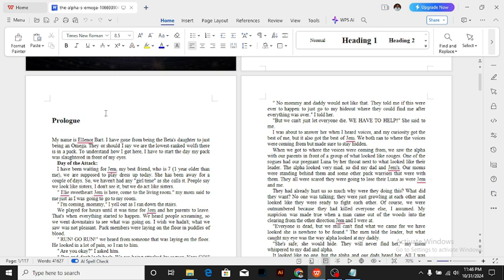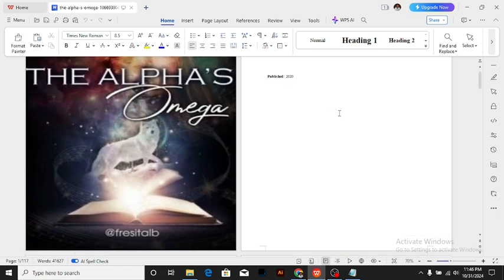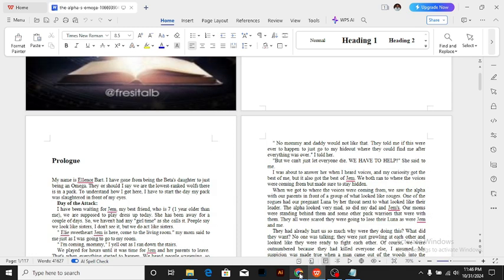Whenever you download your novels, always convert them into a document format — I'm going to show you the reason why. It will be easy for you to just copy out the words. Once you have downloaded the work, the next thing you want to do is head over to ChatGPT. You can use the free version if you don't have the paid version, but the limitation is that the free version has a limit to the number of words it can handle.